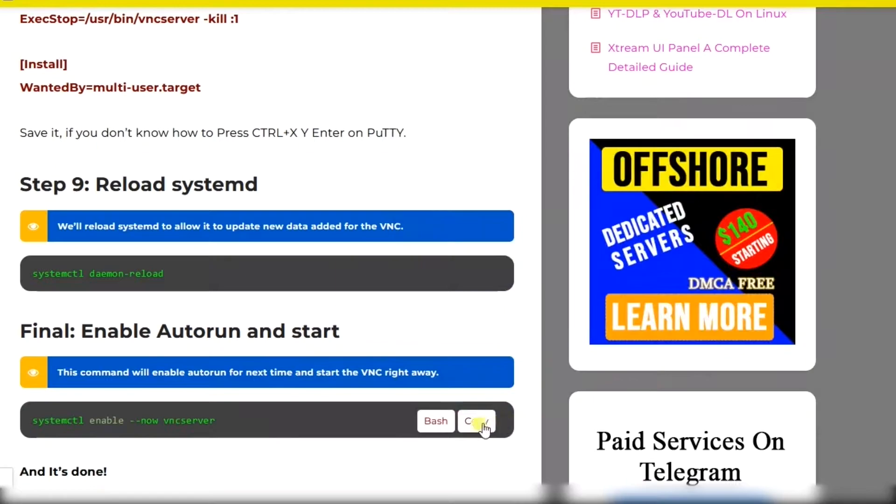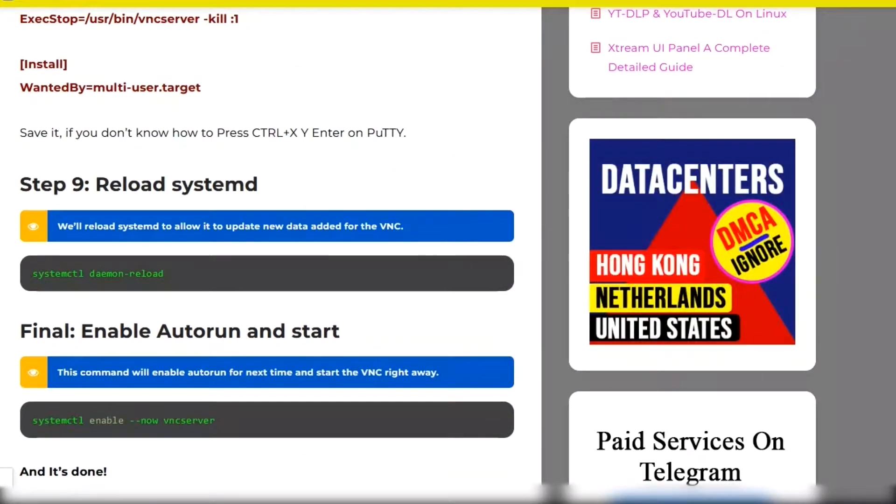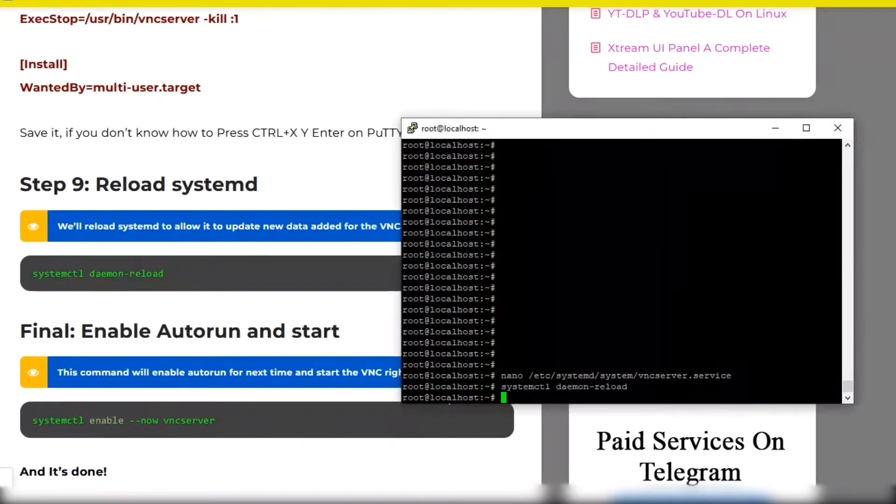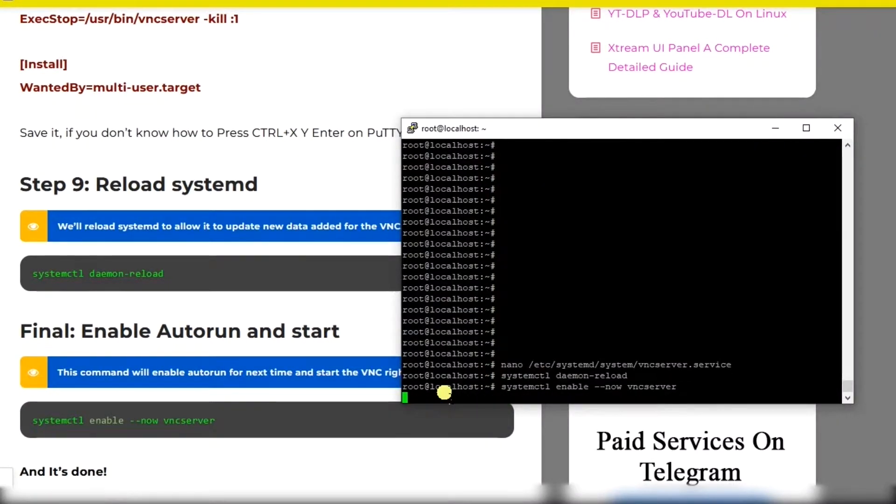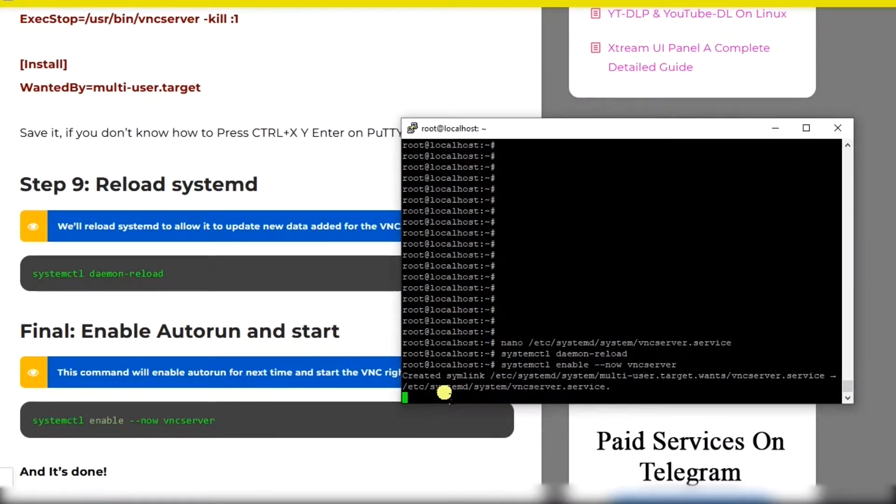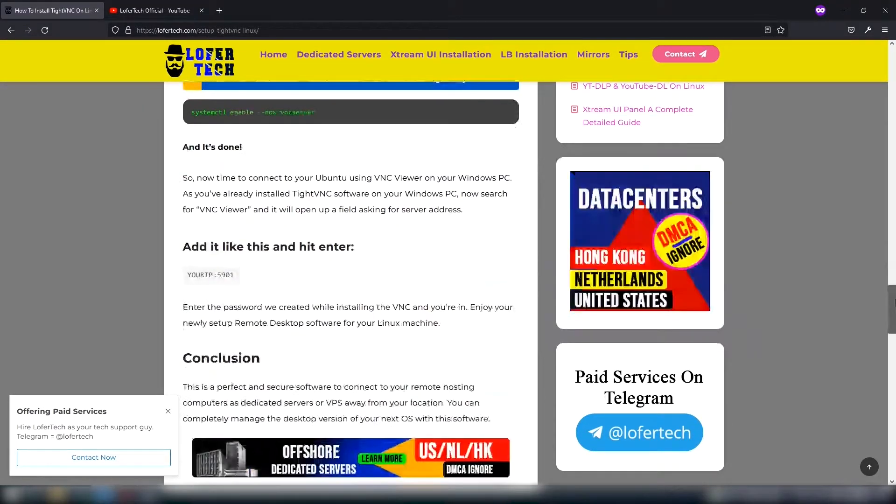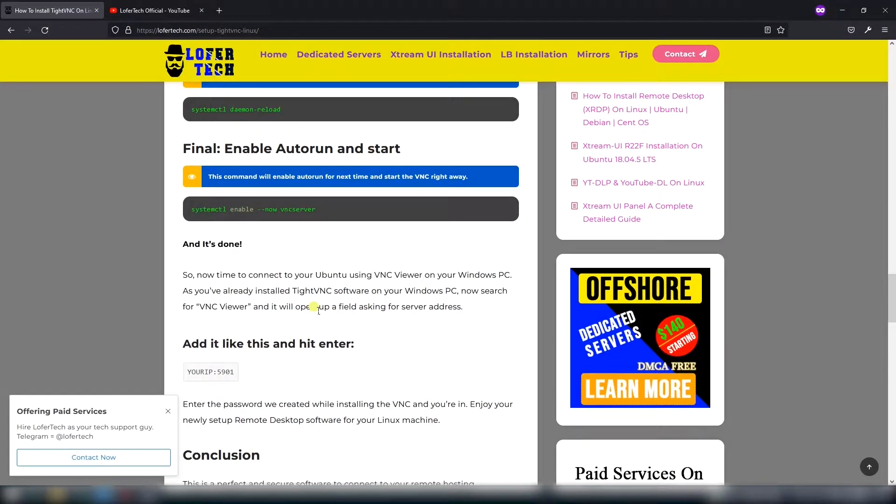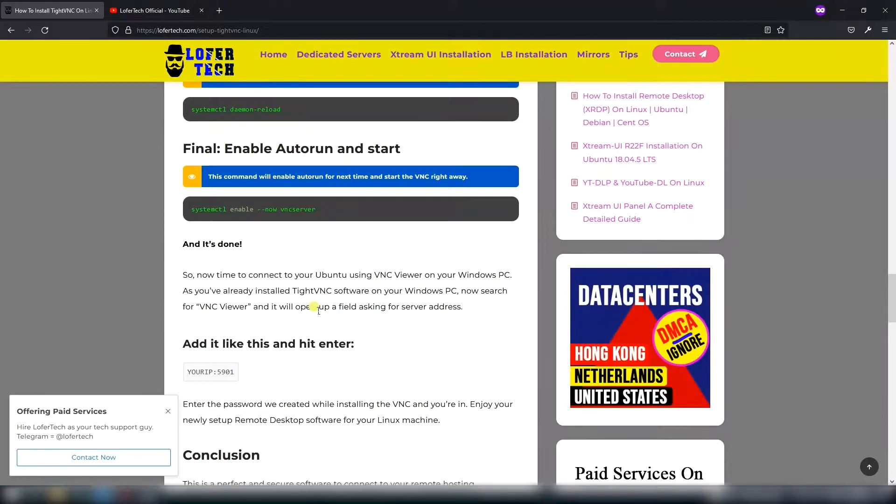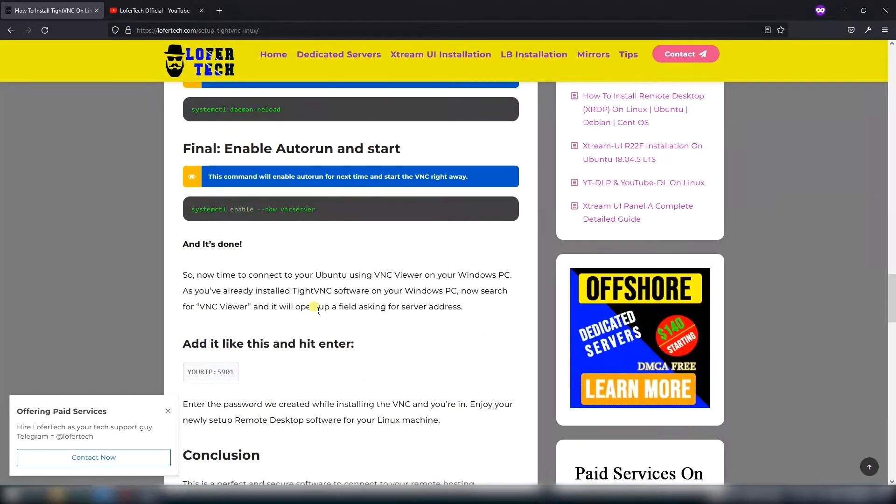Reload and start the software again. All the installation has been completed and now it's time to connect our server.